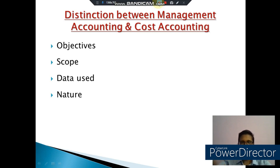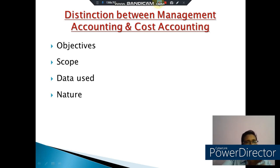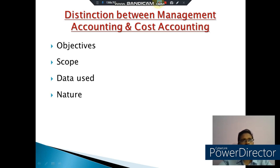We discuss about management accounting and cost accounting. There are four points to distinguish: objective, scope, data use, and nature. The main objective of cost accounting is to ascertain and control the cost of production and services. But the main objective of management accounting is to help in decision making, planning, and controlling. Regarding scope, cost accounting primarily deals with cost data, but management accounting deals with both cost and revenue, including financial accounting, cost accounting, budgeting, reporting, and interpretation of financial data.